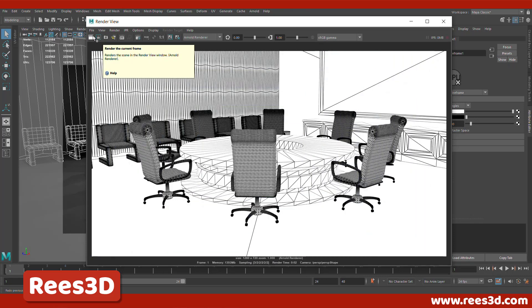There it is. So we have the wireframes rendered right there, but we have a lot of triangles. We don't want those triangles. We want them to be just squares or rectangles.